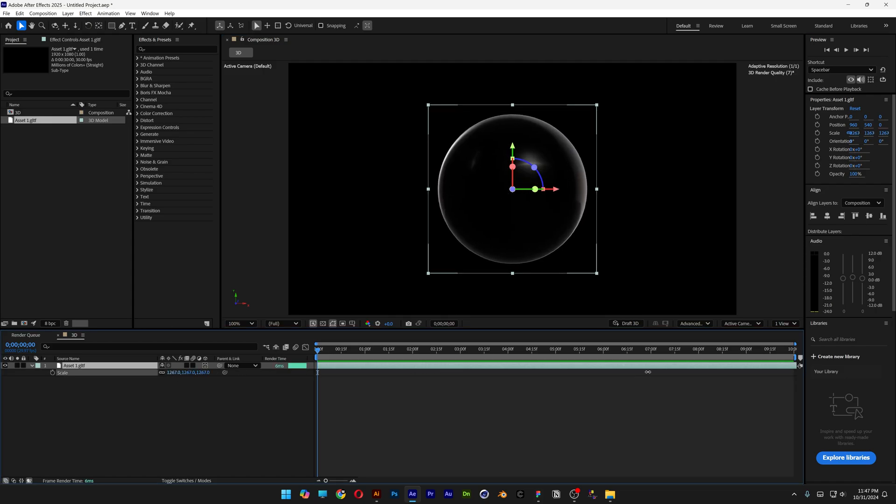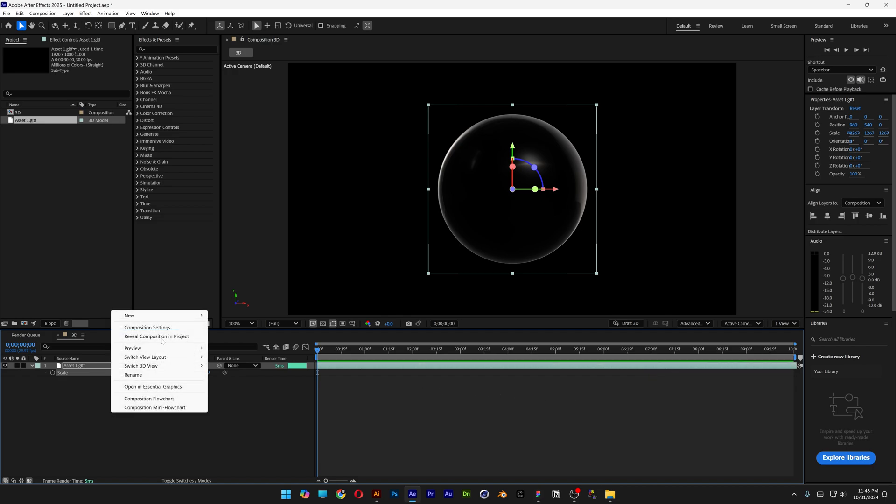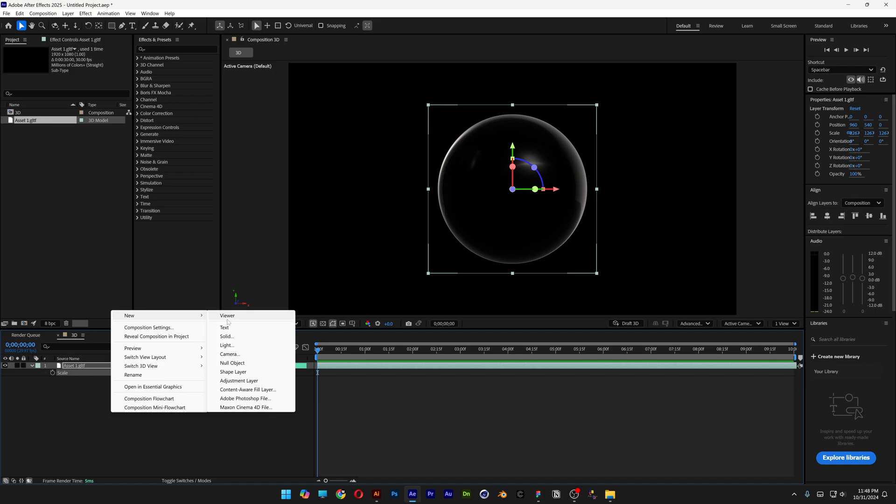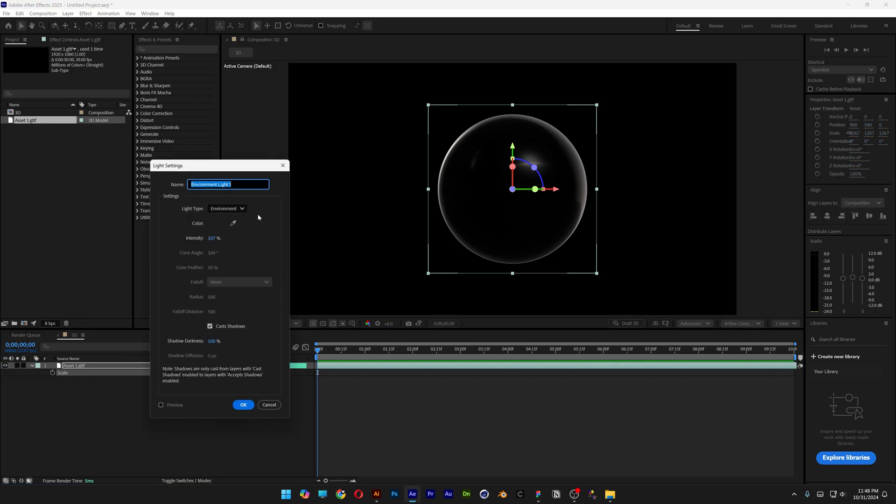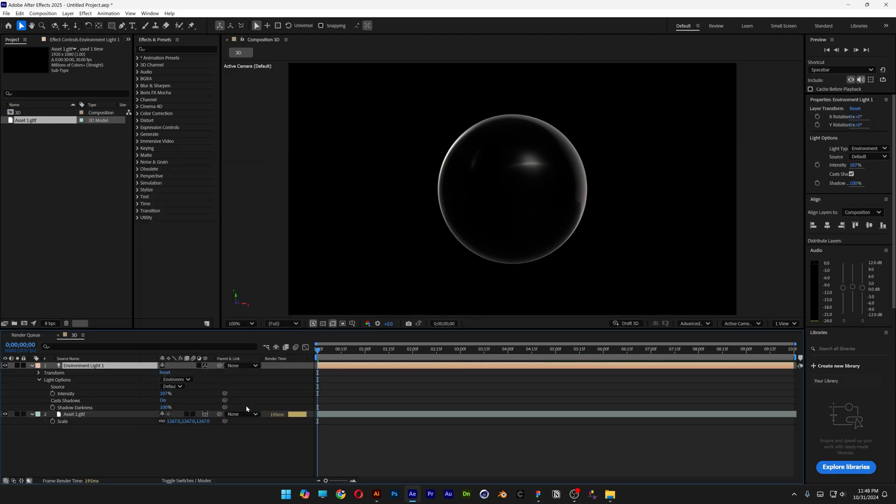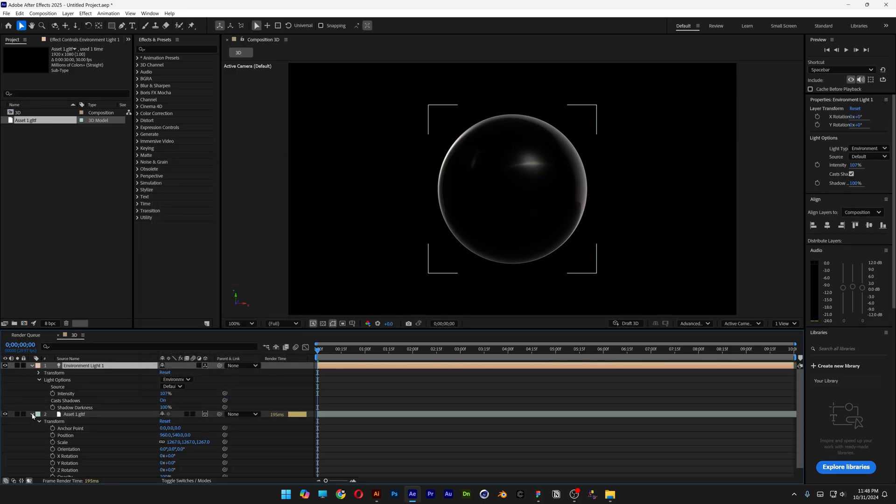Check this out—this 3D sphere looks way more realistic than in Illustrator, but right now it's kind of boring. So I'm going to right-click, go to New, and select Light. We're going with Environment Light. Make sure to check Cast Shadows and click OK.